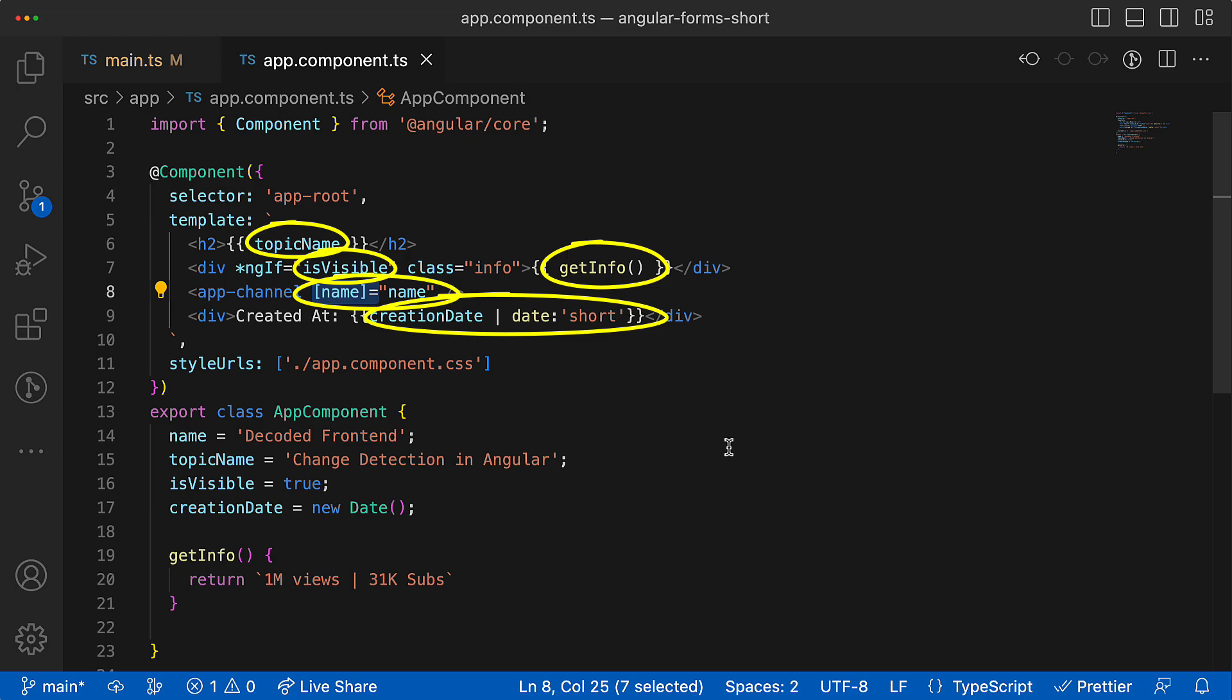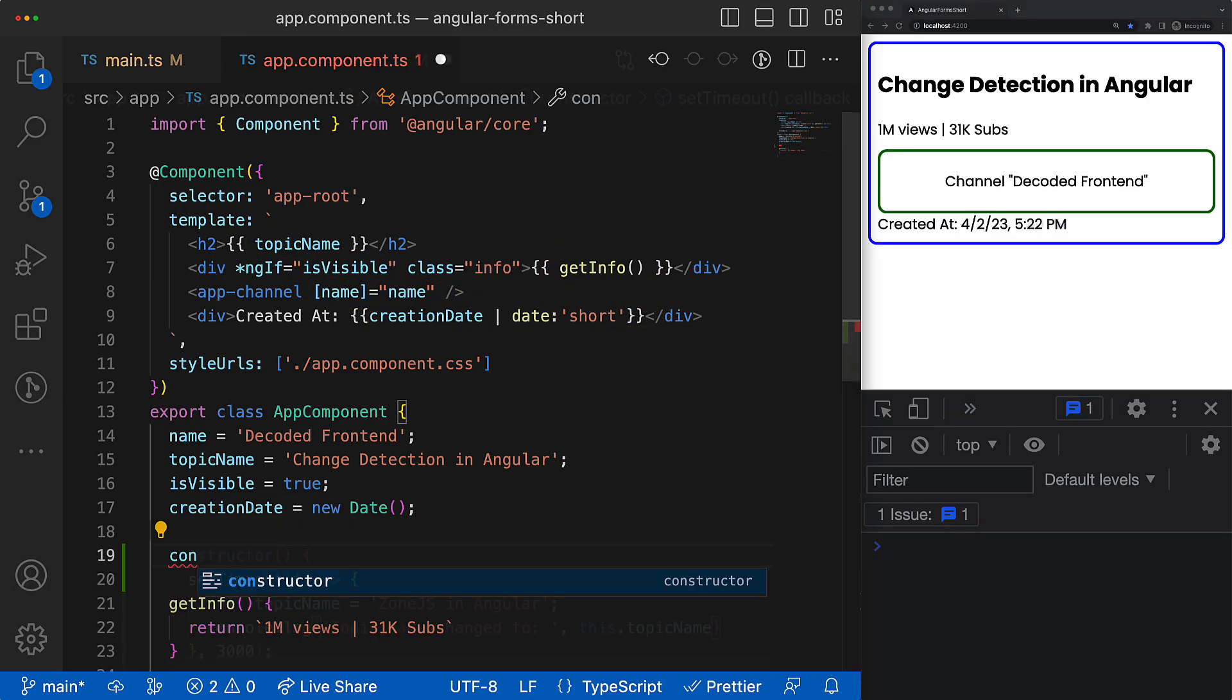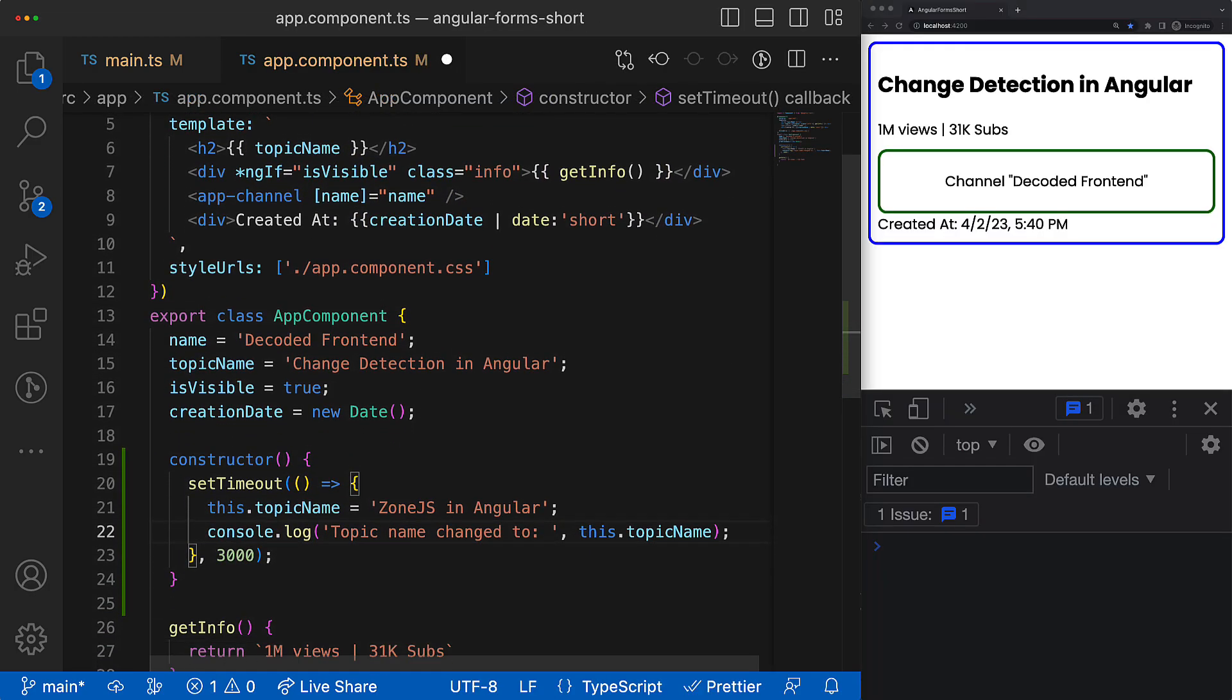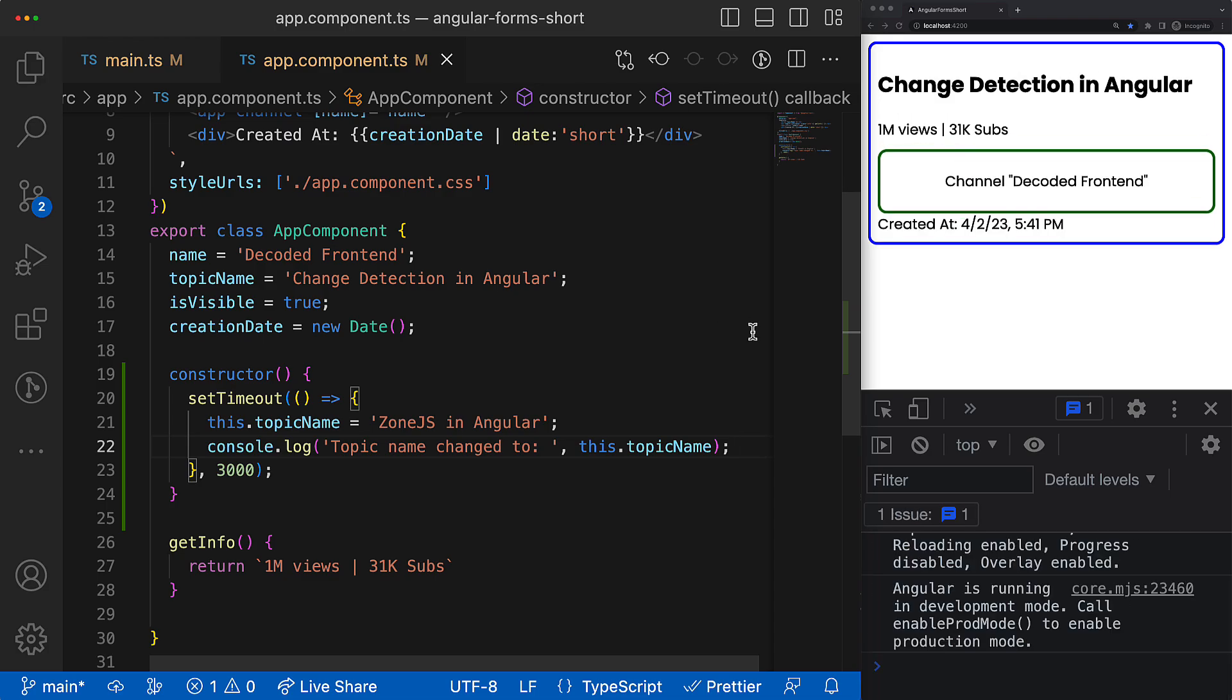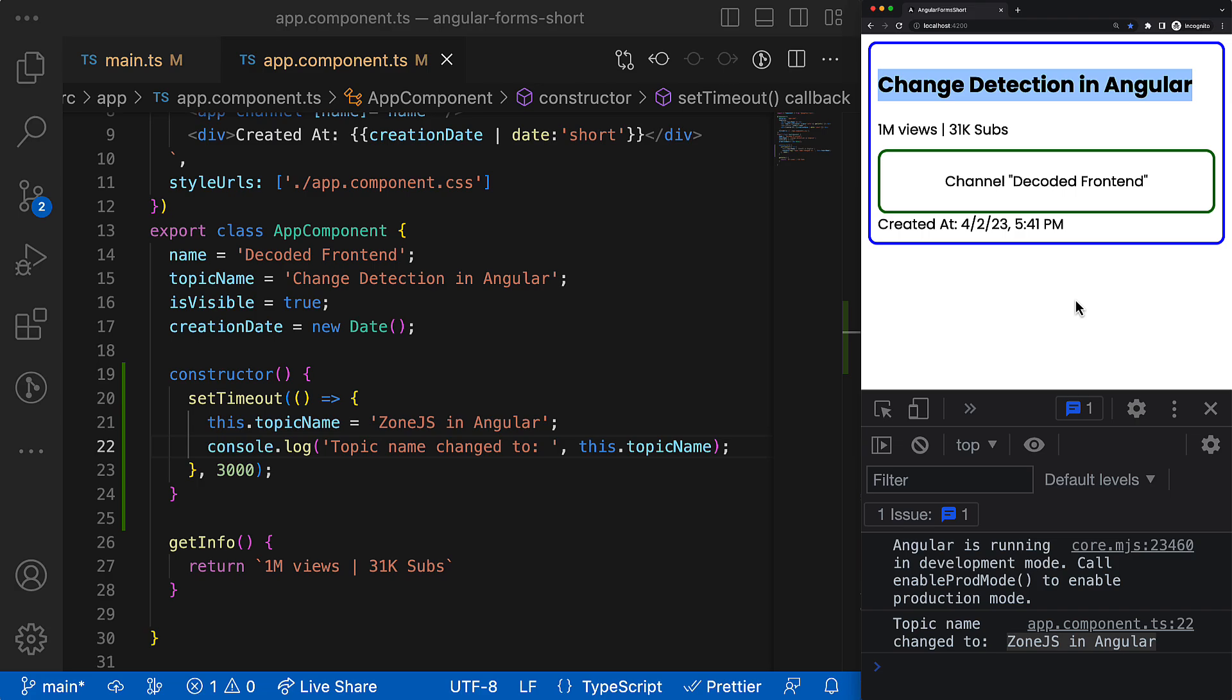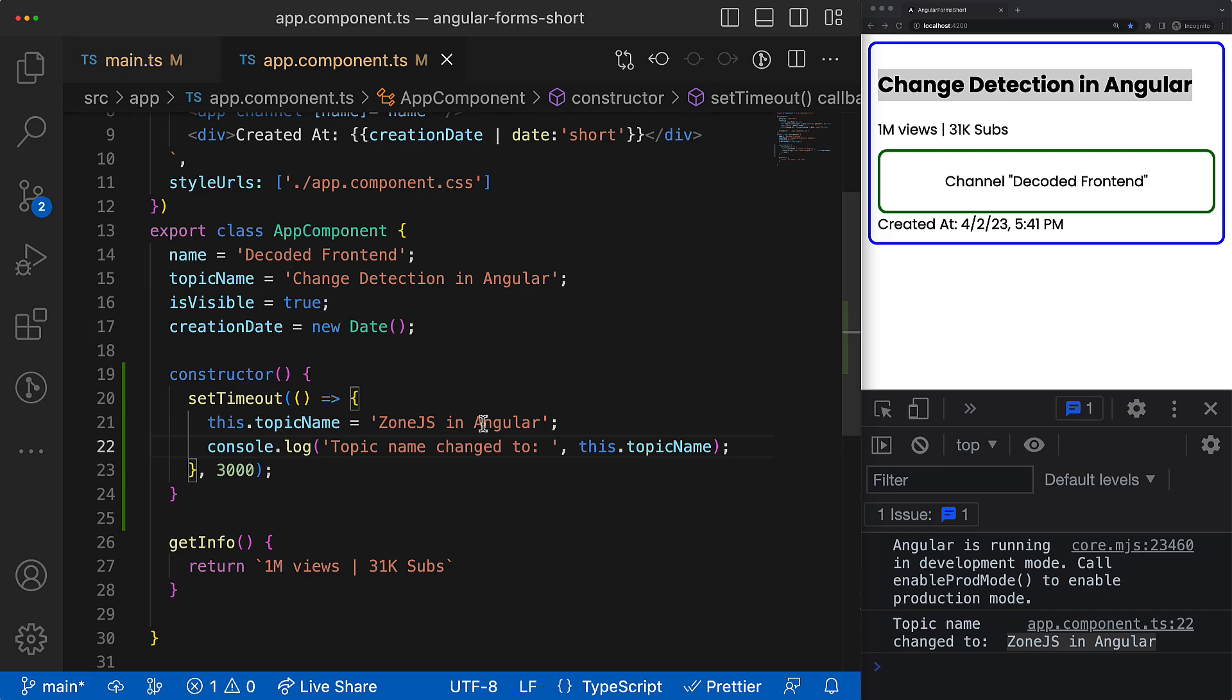So imagine after some time the state of the component data model changes. So now the model is out of sync with the corresponding view, and we have to perform view checking process in order to synchronize the new data model state with the corresponding view.